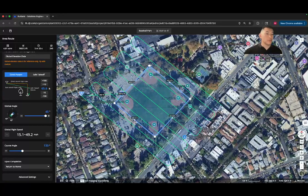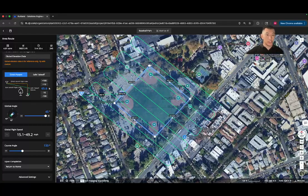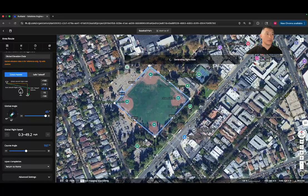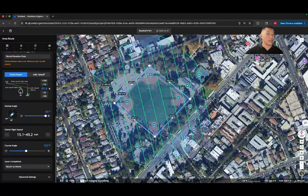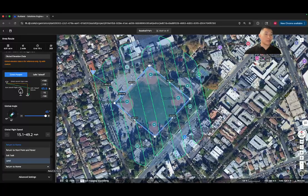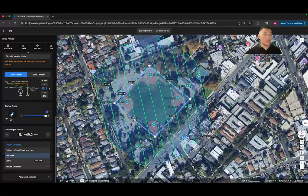Gimbal angle refers to the camera's tilt angle for smart oblique capture. Global flight speed dictates the drone's velocity during the automated mission, directly impacting efficiency and mission duration. The software automatically allows you to fly as fast as the camera shutter speed can capture data, based on your altitude and overlap settings. For smart oblique the value is already preset. Course angle selects the primary orientation of the flight line — you can adjust it to see the lawnmower pattern changing, which can optimize for wind conditions or specific project requirements. Upon mission completion you can choose from return to home, return to start point, hover, exit the task, or land.